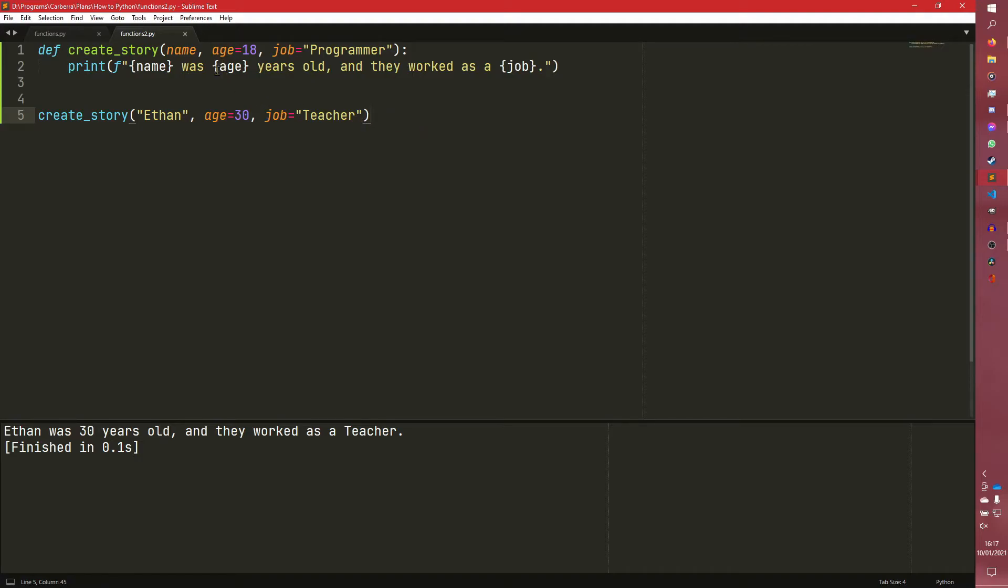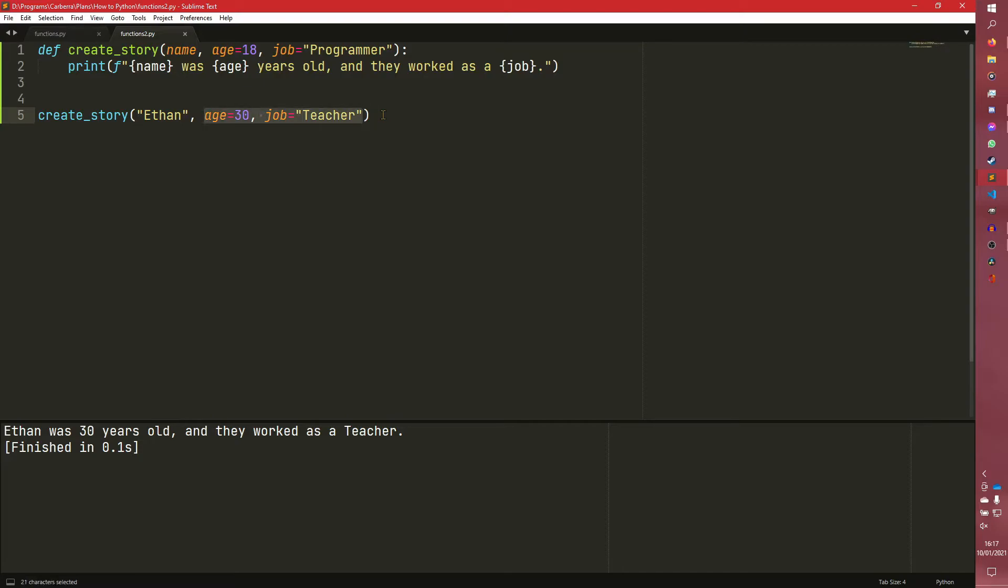So that is the difference between positional and keyword arguments. However, there is a little more syntax that we can do to ensure that certain things are going to get passed in a specific way. Because for example, if I did this,